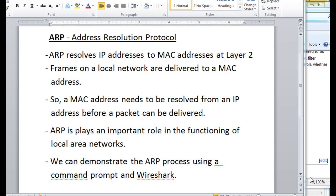Okay, here are some basics about ARP, the address resolution protocol. ARP is a really important protocol because it plays a really important role in the functioning of local area networks and how local area networks function.